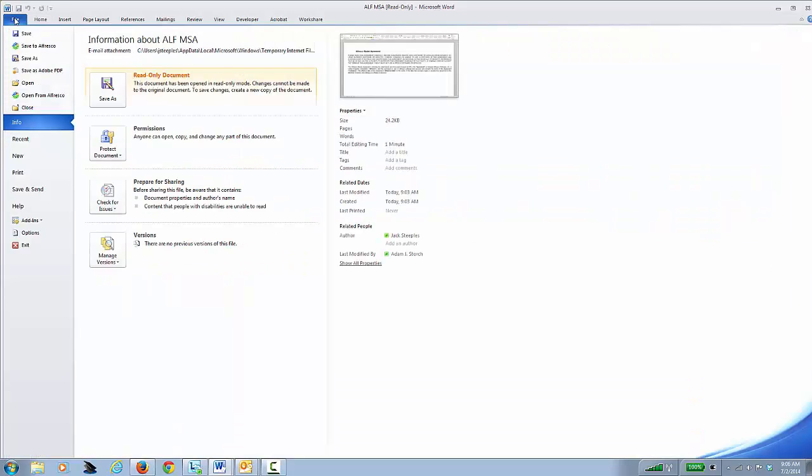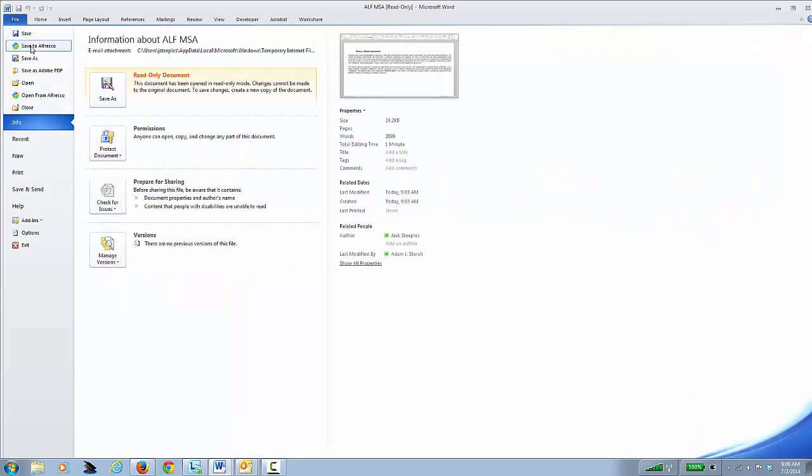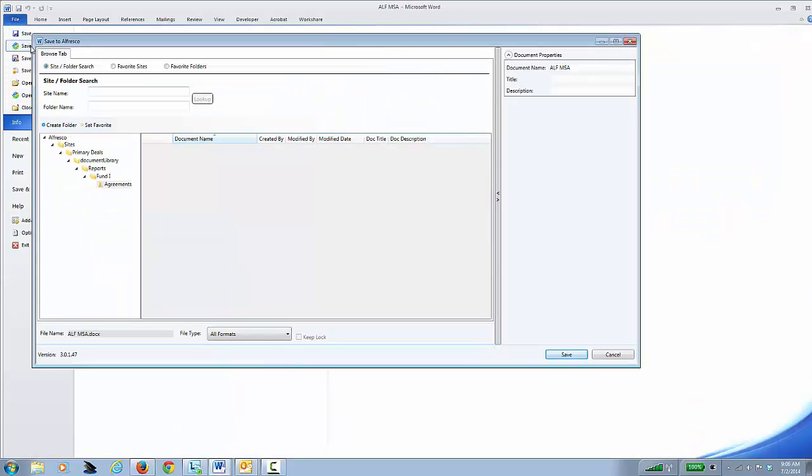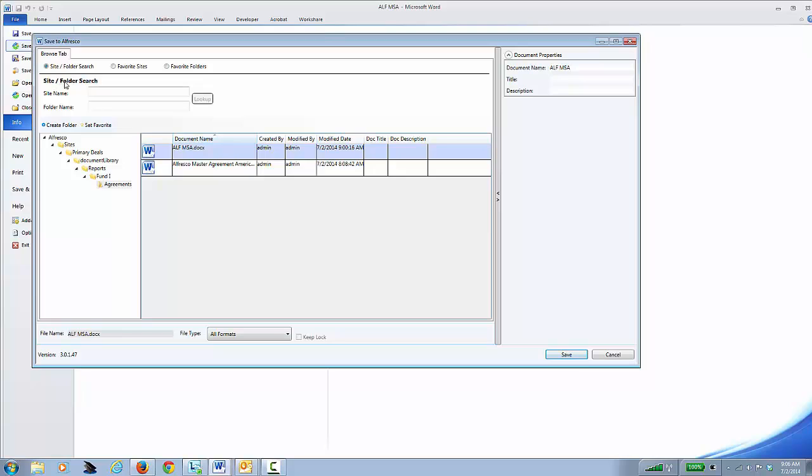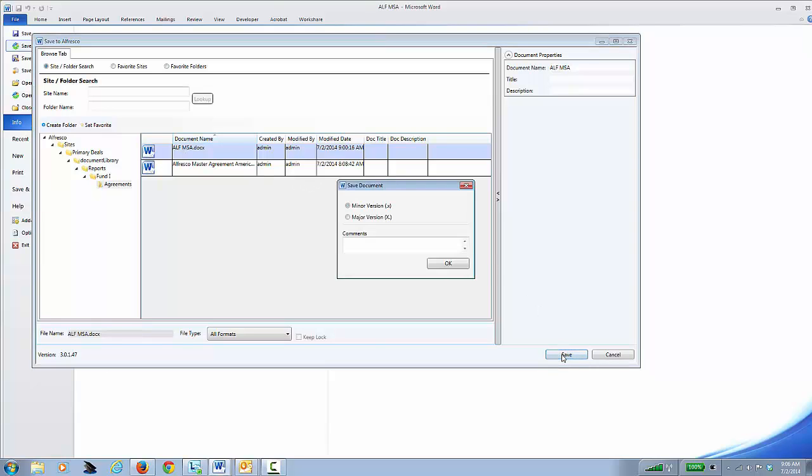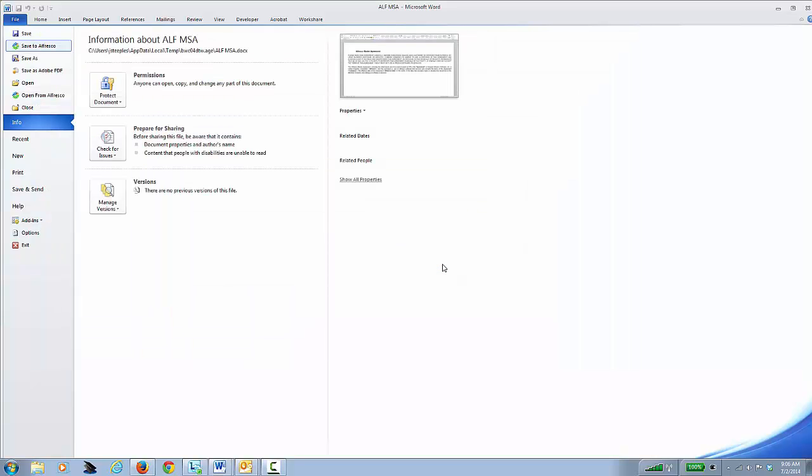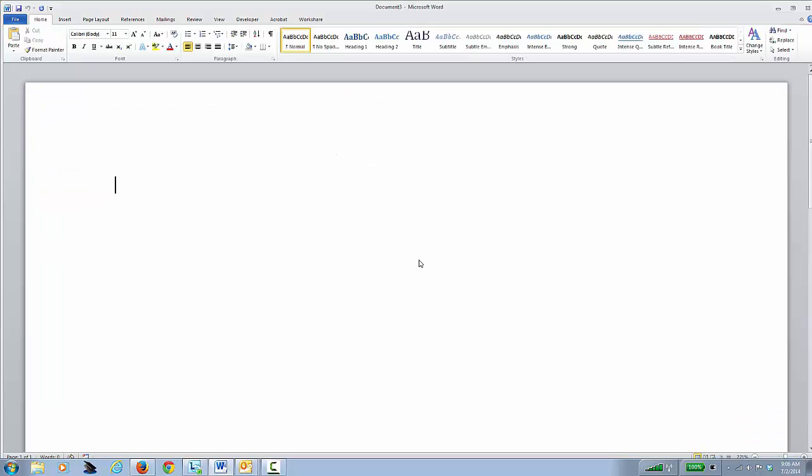So we'll go to File, Save to Alfresco, and this is the folder where we want to save it, and we want to make it the latest version of this document right here. This is what's stored in Alfresco now, and we want to store the document that just came in via email as the latest version of that document. So I'll click Save, and we'll say from the outside, and I'll click OK.